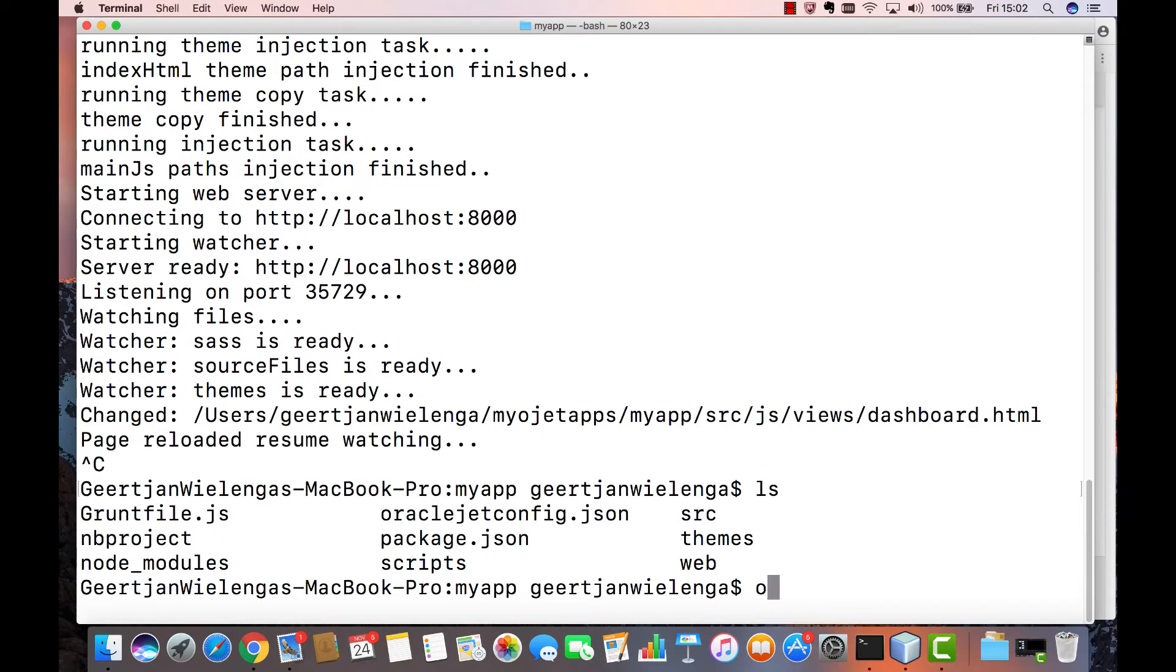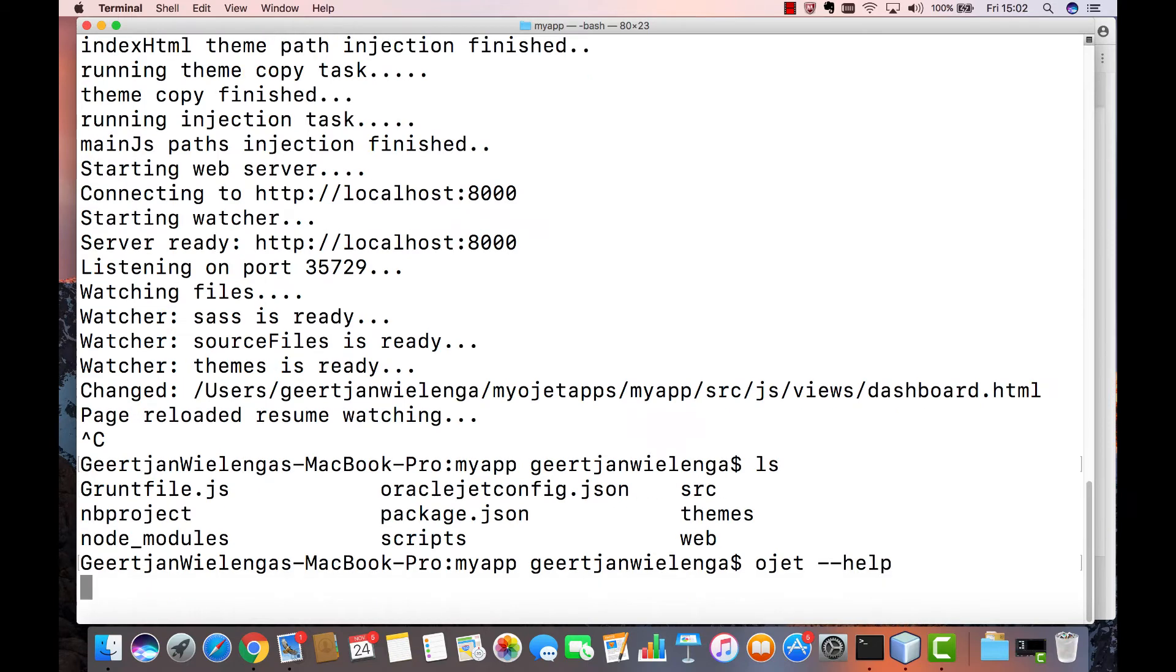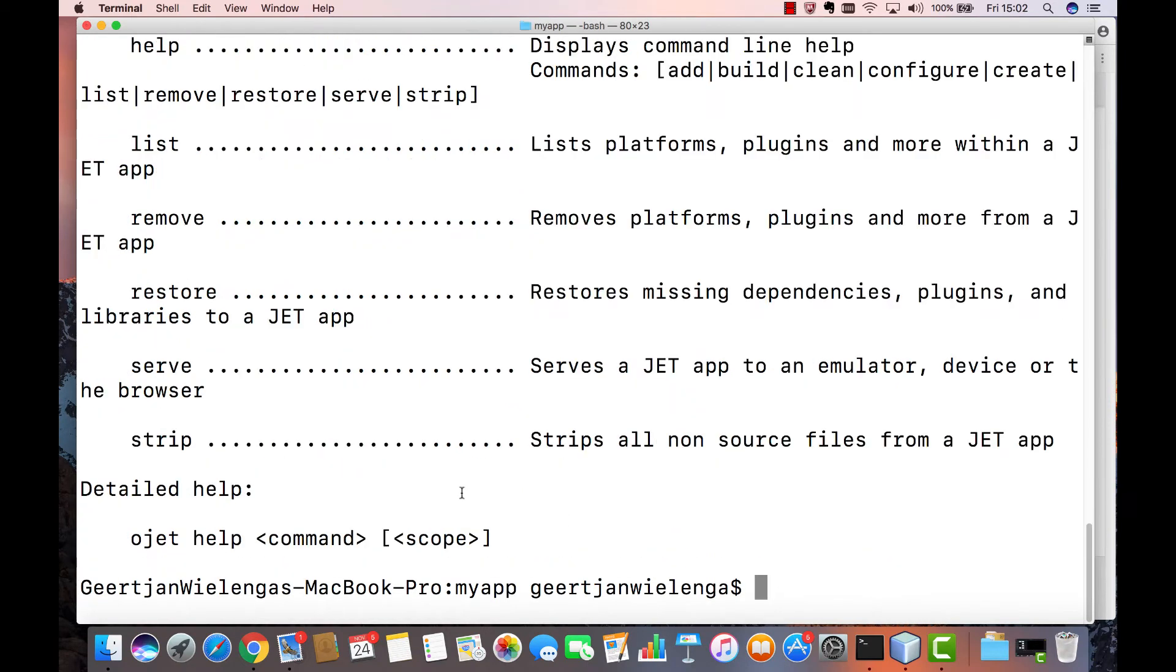Another feature that the command line interface provides is the strip command and the restore command. The strip command strips all non-source files from a JET application while the restore command restores those.